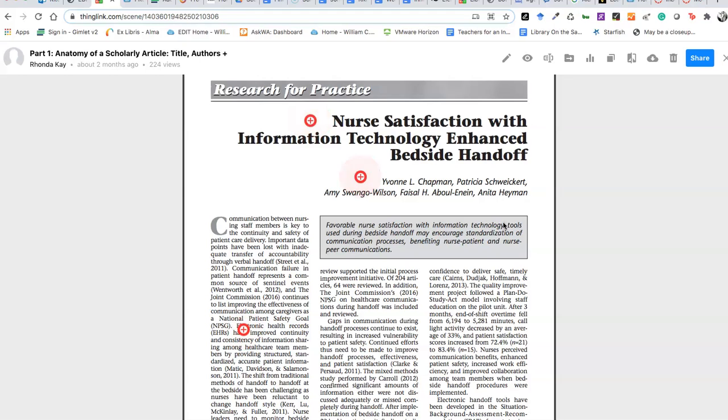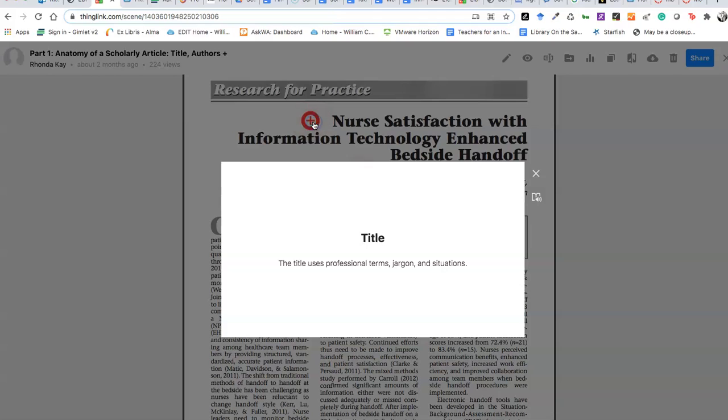You can also add things to images and videos. You can do 360 pieces. There's so many things you can do. This is simply what I did. I added dots where I wanted, they're called tags.